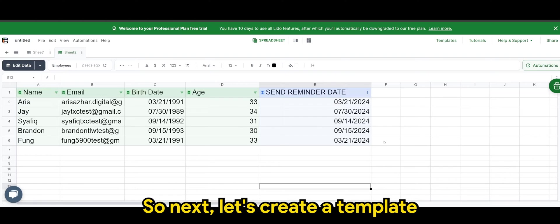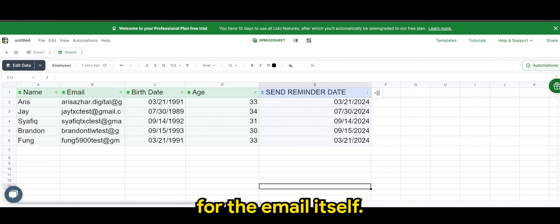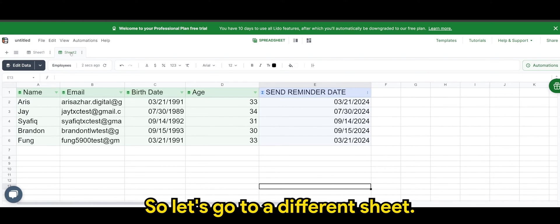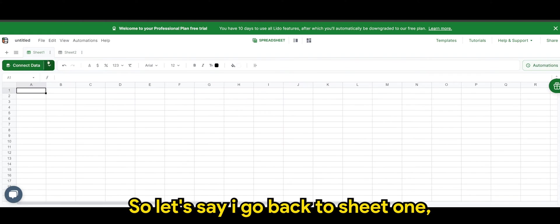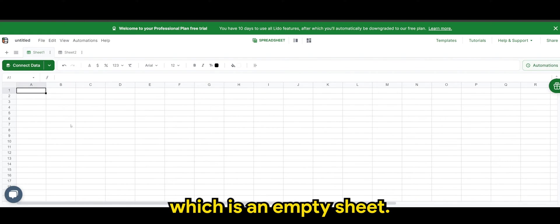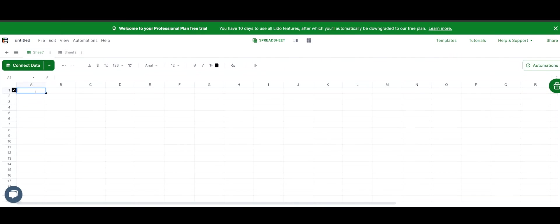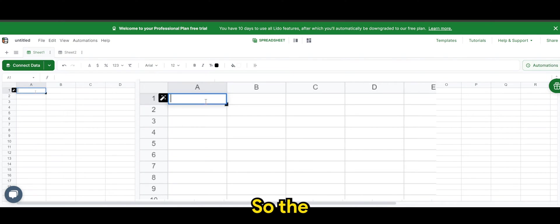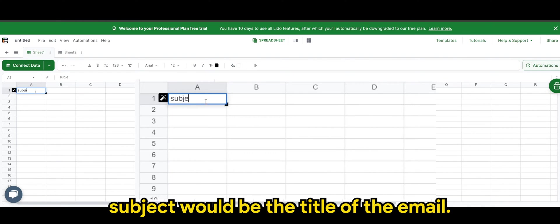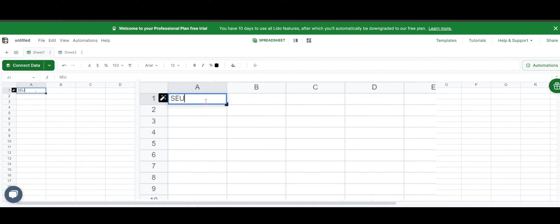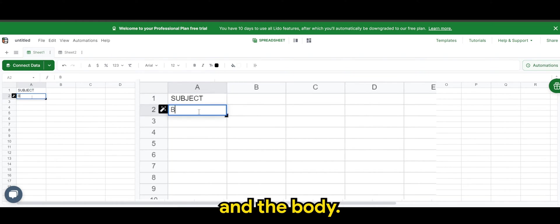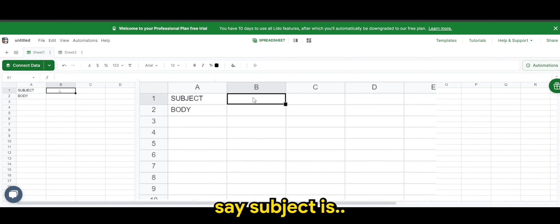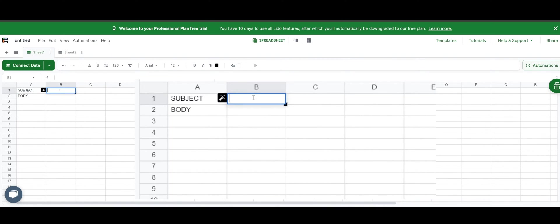So next, let's create a template for the email itself. So let's go to a different sheet. So let's say I go back to sheet one, which is an empty sheet. So the subject would be the title of the email. Subject. And the body. Say subject is greetings.